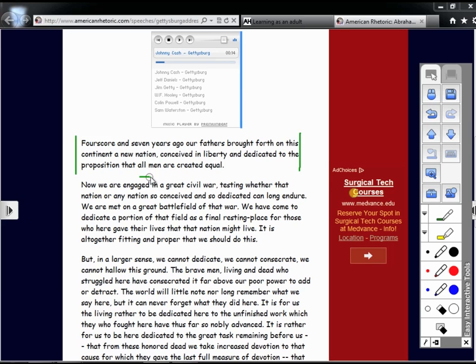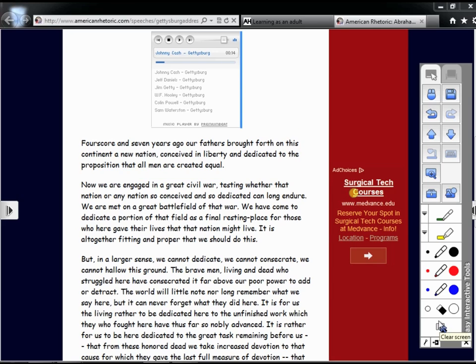If I do not need to reference these annotations later, I can select the clear screen option and continue with the lesson.